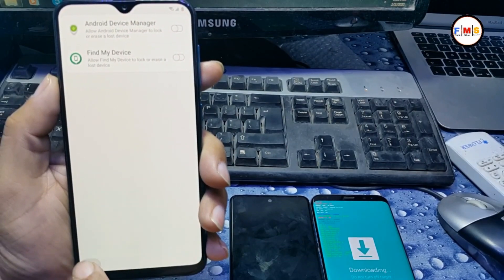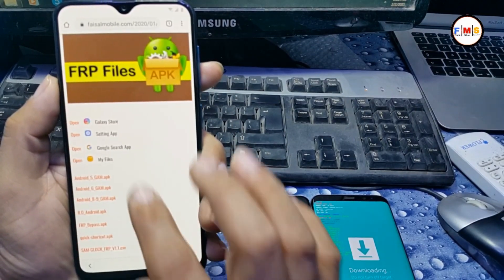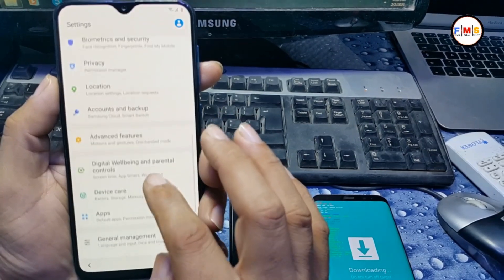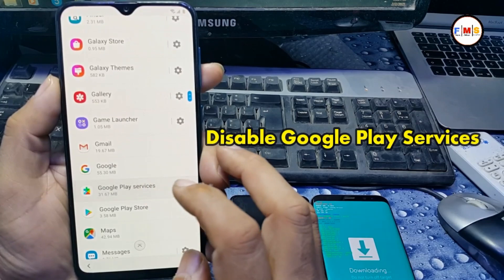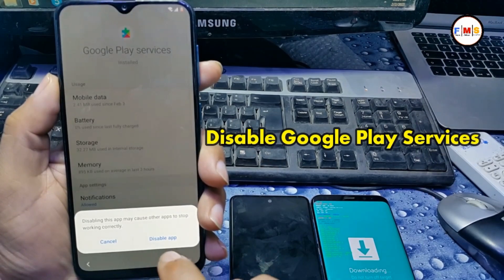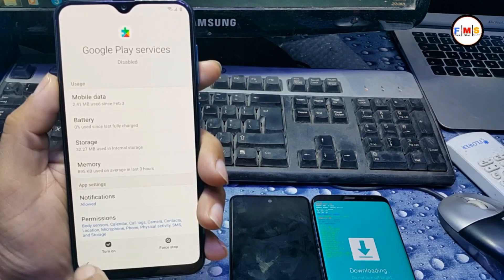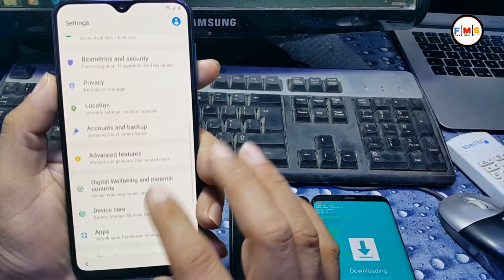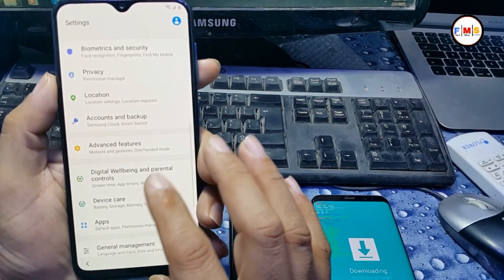You can see Find My Device is already off. Then go back again to Settings, Apps, and Apps. Here we need to disable Google Play Services — disable it. If Find My Device is on, you need to turn it off first, then come here and disable Google Play Services.